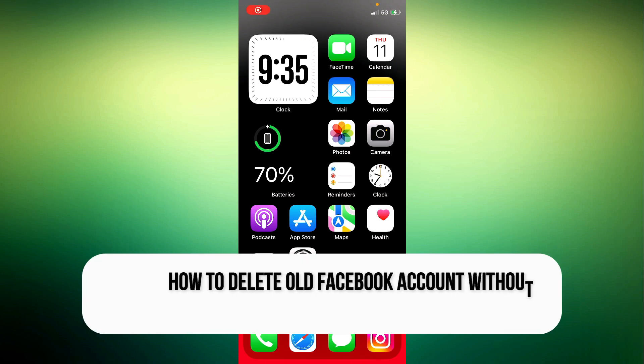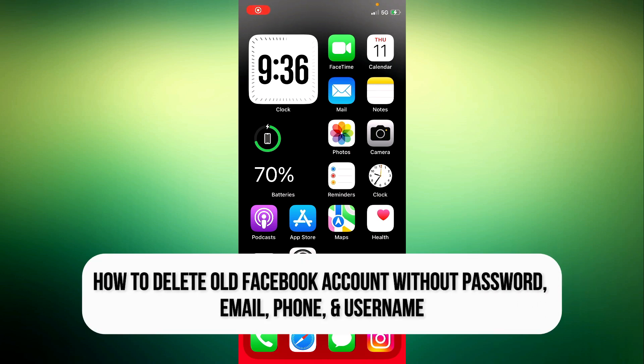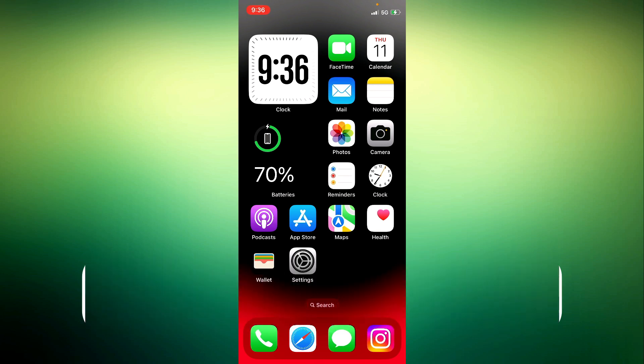Hey guys! How are you all? In this video, I'm going to show you how to delete an old Facebook account without a password, email, number, and username.